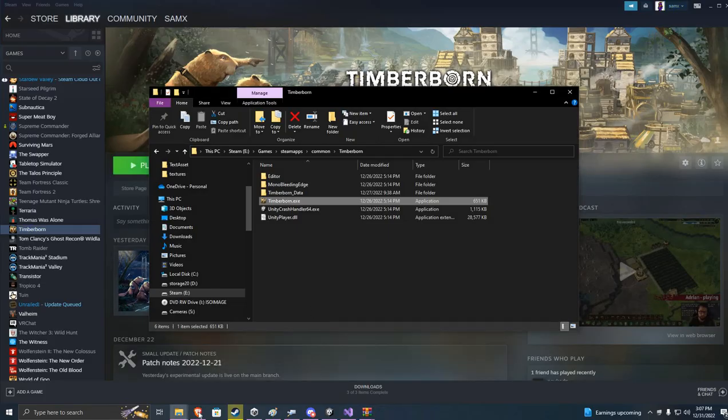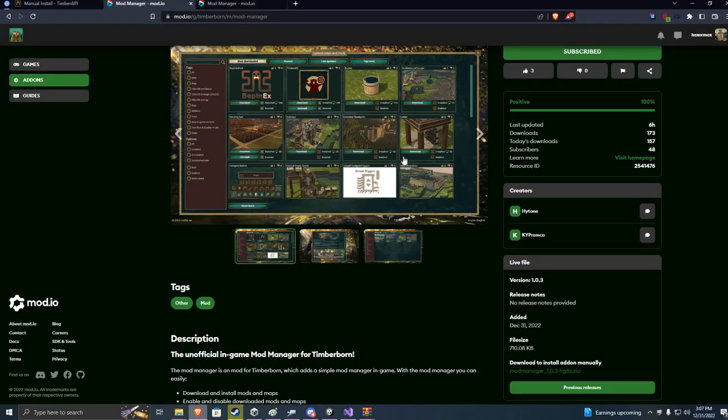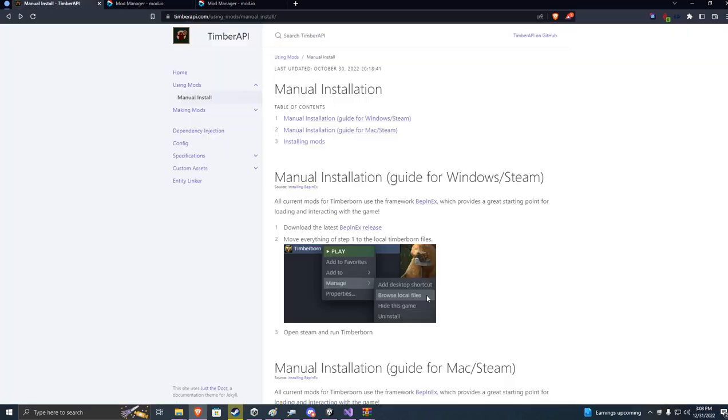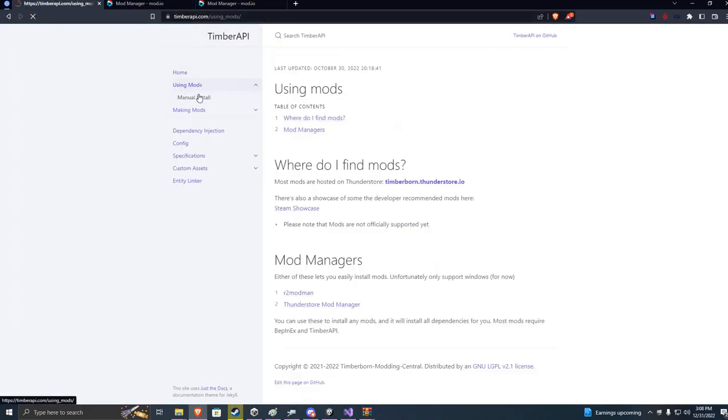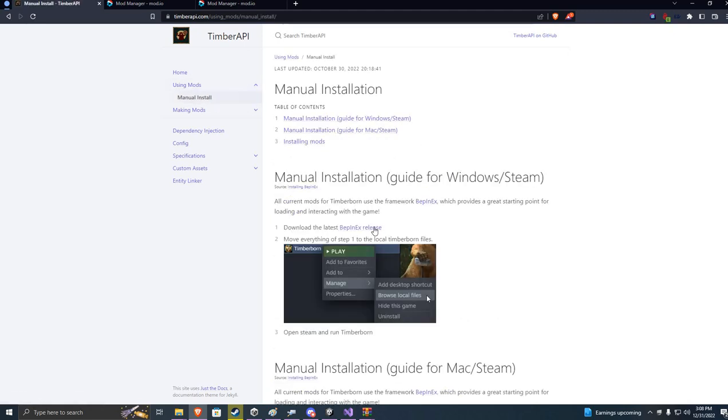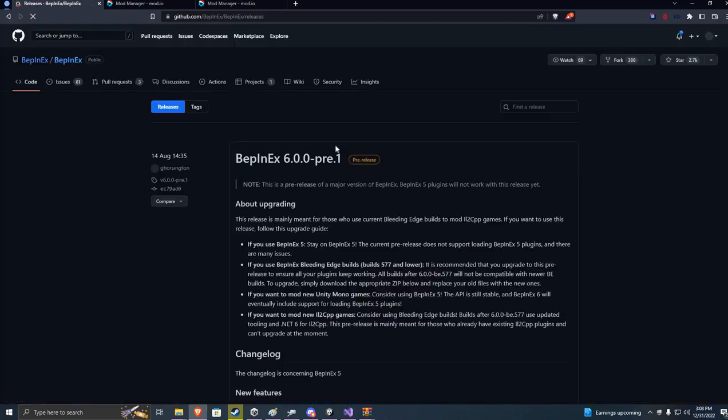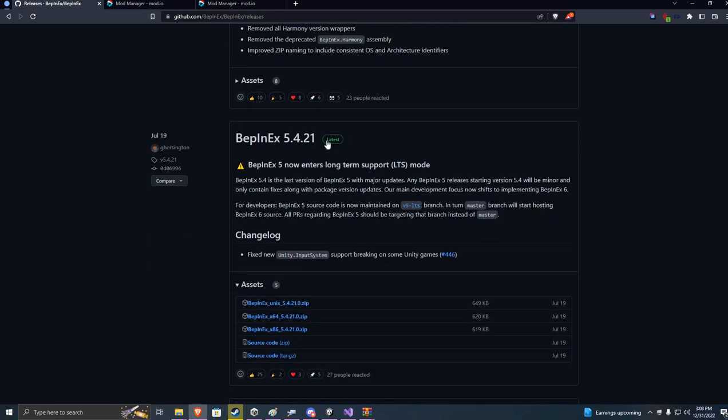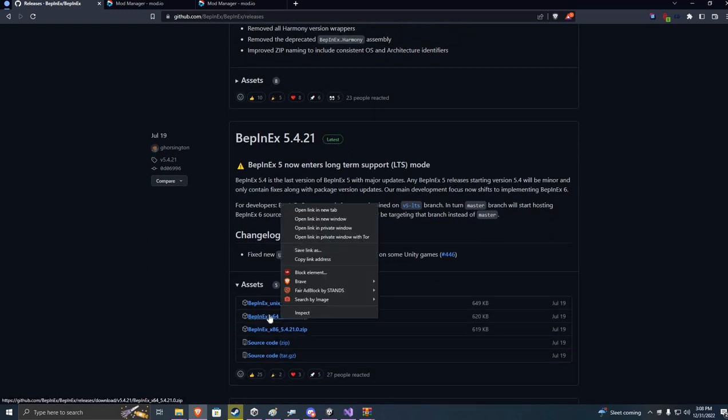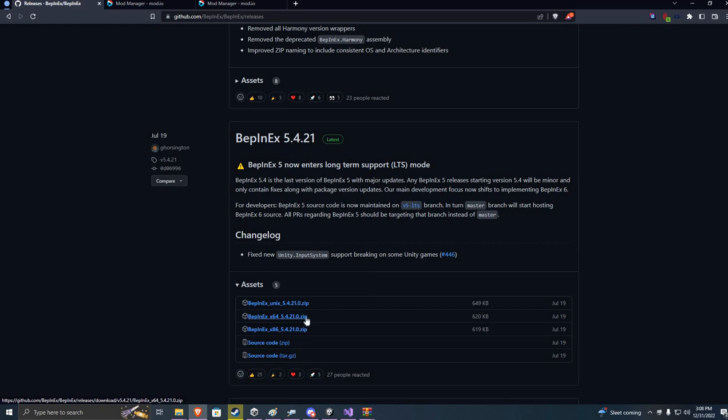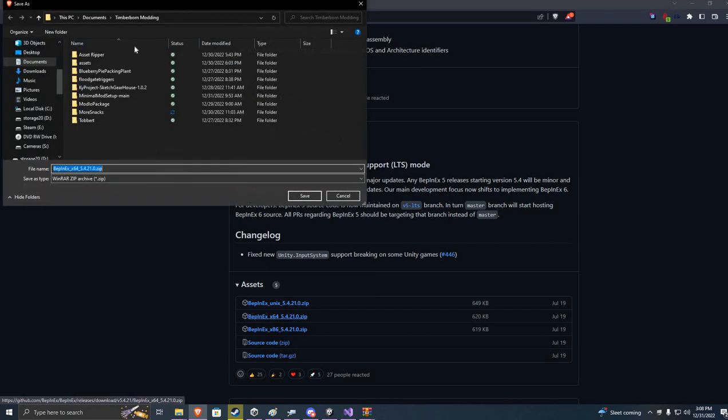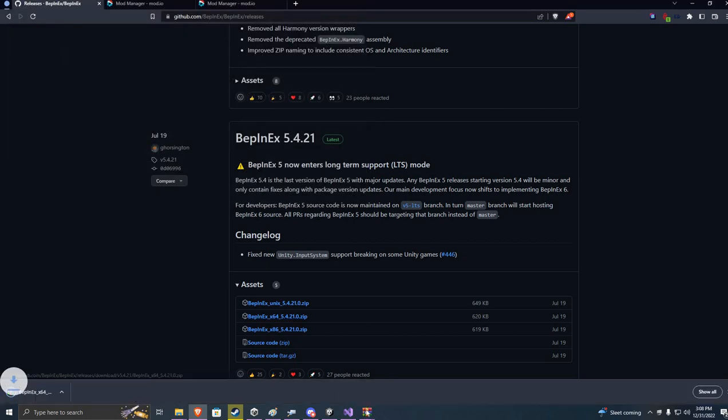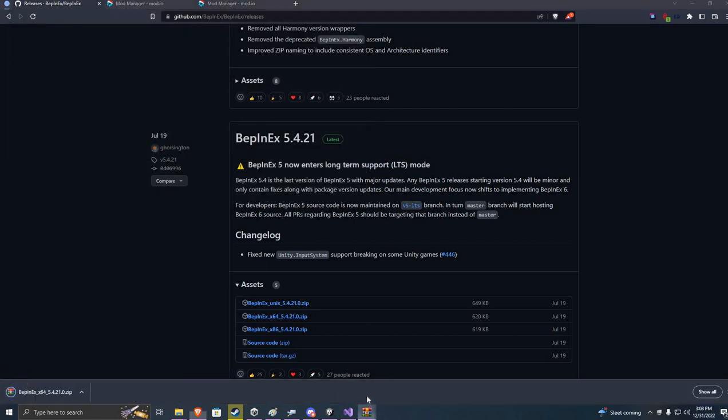So our first step to getting the mod manager to work is to look at TimberAPI.com. We'll click on using mods, manual install. First we want to get Bepinex's release. When you click on that link you don't want to download this first pre-release link. You want to look for this first green one. It says latest. I'm gonna click on this link because this is the one I want for Windows. Download it anywhere you want. Just make sure you know where it is.